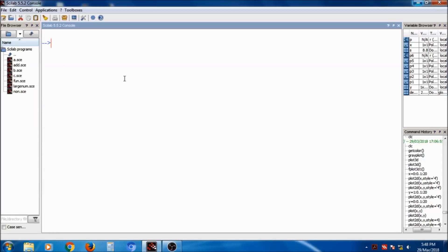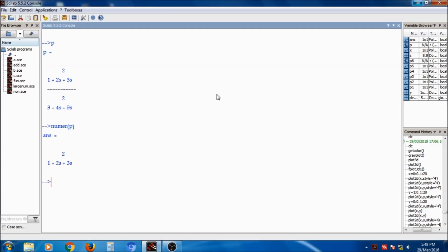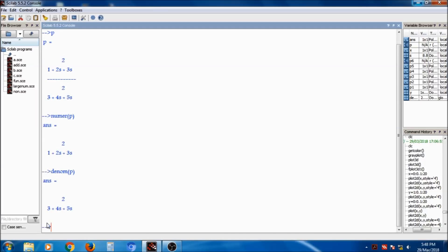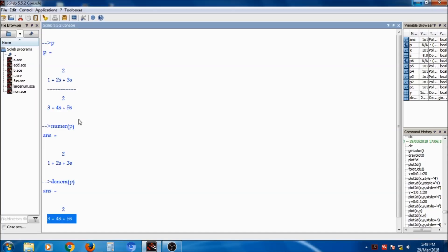We can add and subtract polynomials and find their roots. If p is the rational polynomial we created, we can separate the numerator and denominator. The function numer(p) separates out the numerator, and denom(p) returns the denominator: 3 plus 4x plus 5x squared. Such operations can be performed on polynomials.